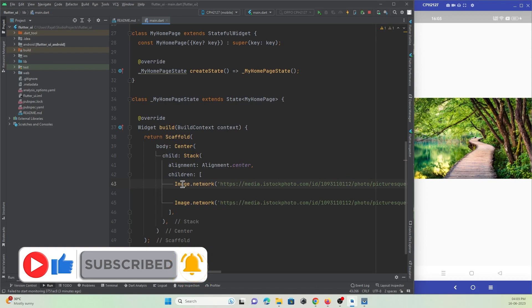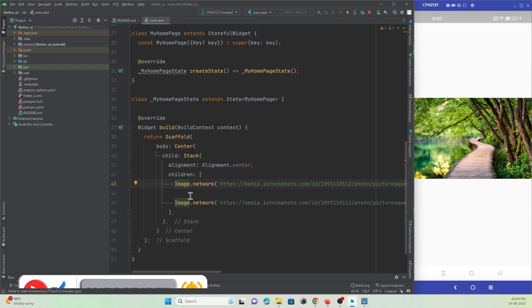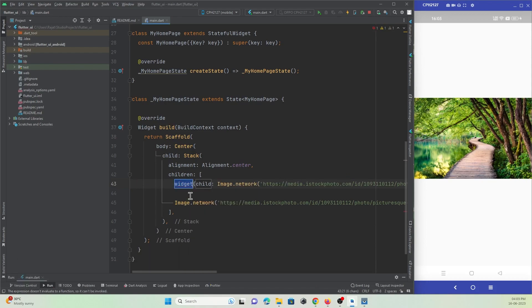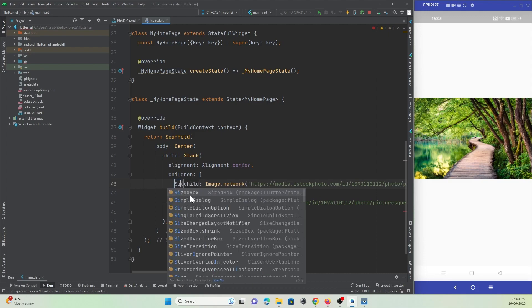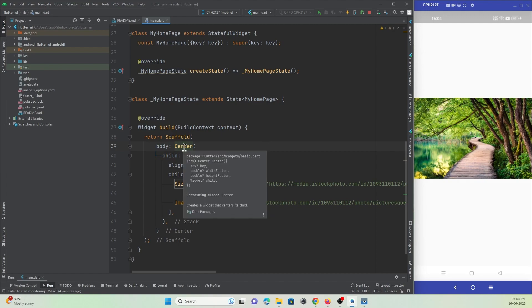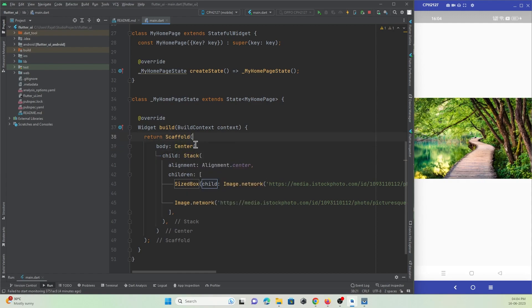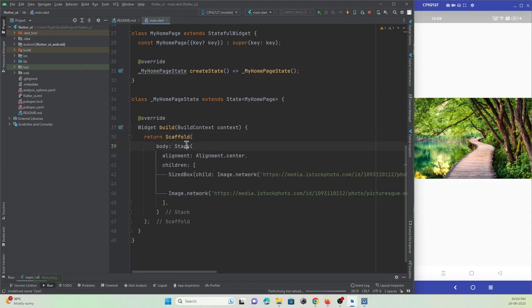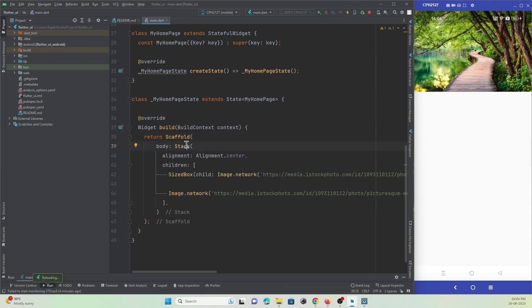What I can do is wrap this network image with a widget called sized box. This is also not working, I think that's because of the center widget. I will just remove the center widget from here. Let me refresh.